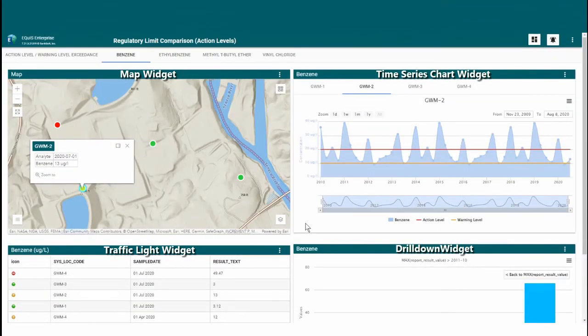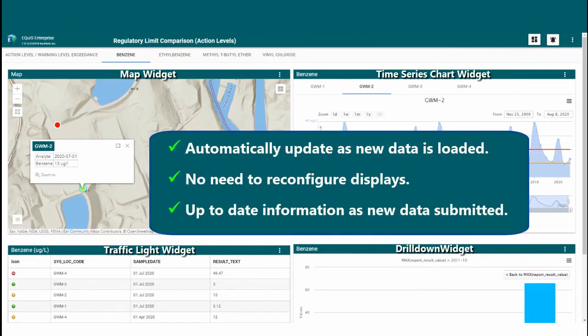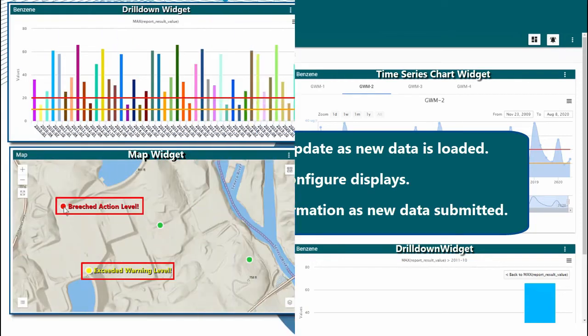All of the data presented in the visual tools I've walked through here will automatically update as new data is loaded to the database without the need to reconfigure the display. Because of this, the viewer will always see the most up-to-date information as new data is submitted.